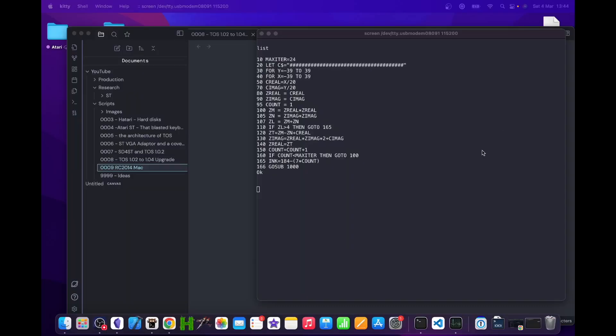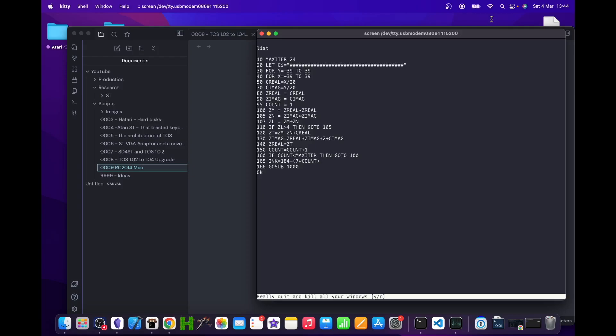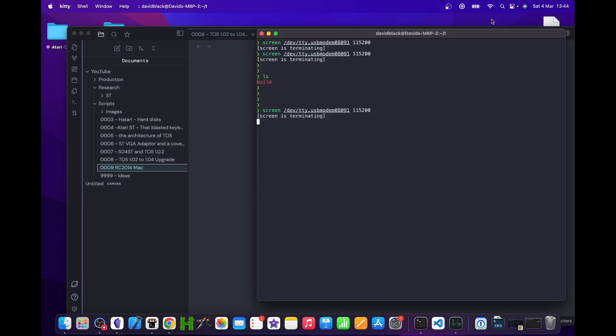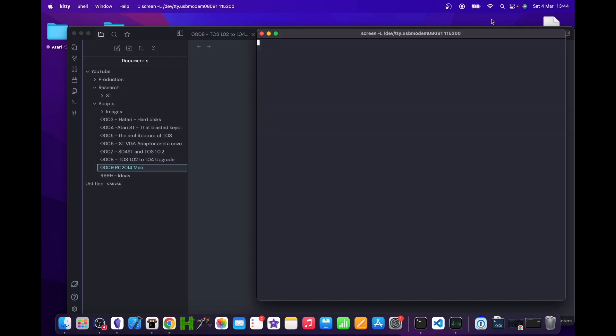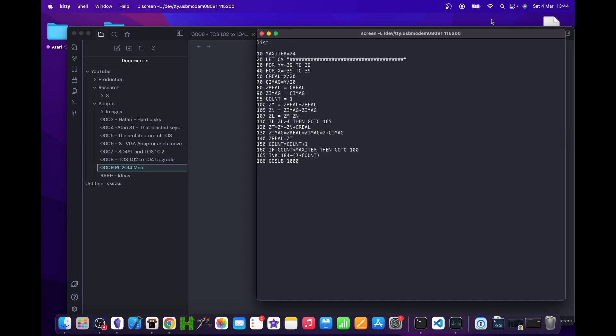Getting a BASIC program off the RC is slightly less easy but still simple enough. To do this, I run the screen command with the -L flag and get it to log to a file. Exit screen - don't forget your RC 2014 session will still be running. Run screen -L, then your device name, then the baud rate.